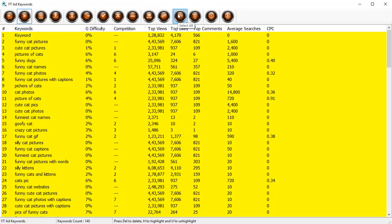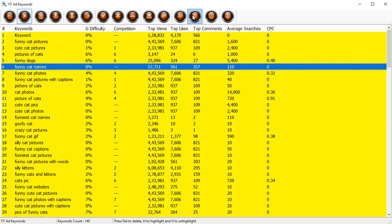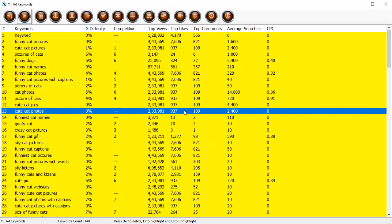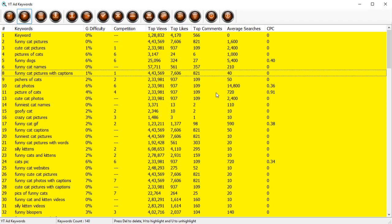Then you've got the select all to select everything. If you want to delete any of the keywords that you've selected, click on delete button. If you want some help on this, if you want to know how this software works, click on the help button. And finally the exit program button.